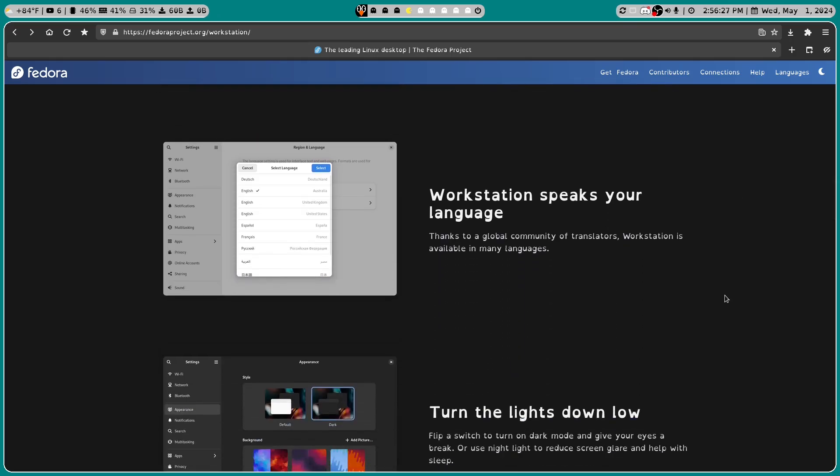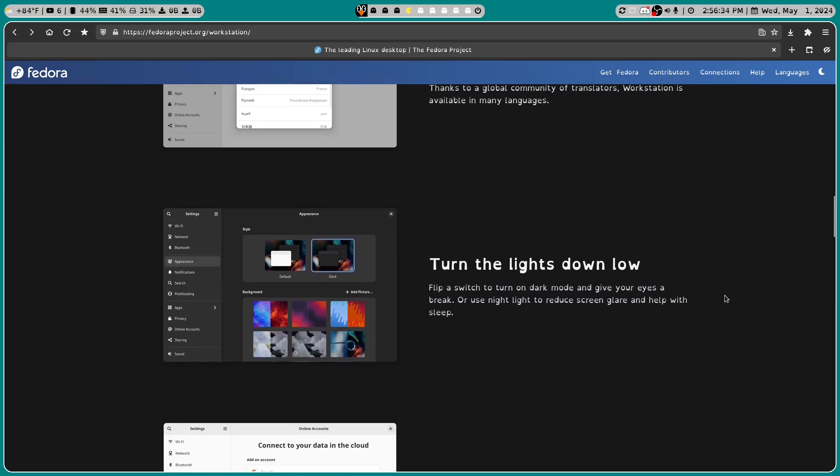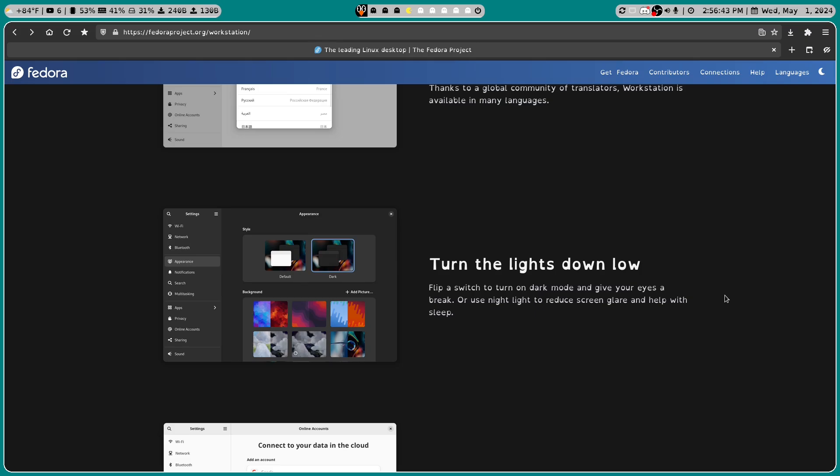Workstation speaks your language. Thanks to a global community of translators, Workstation is available in many languages. Turn the lights down low. You can flip a switch to turn on dark mode and give your eyes a break, or use nightlight to reduce screen glare and help with sleep.